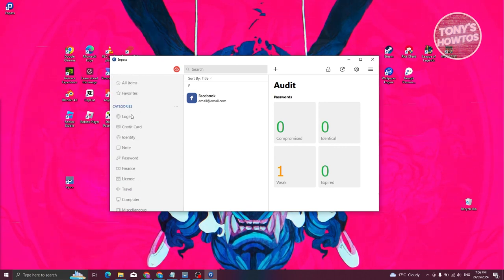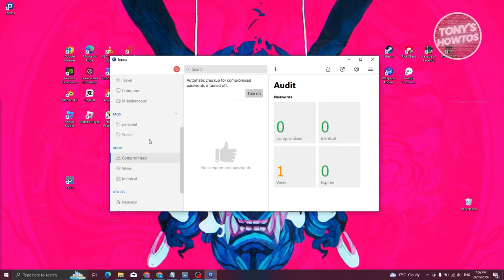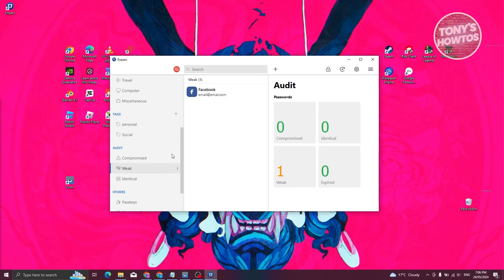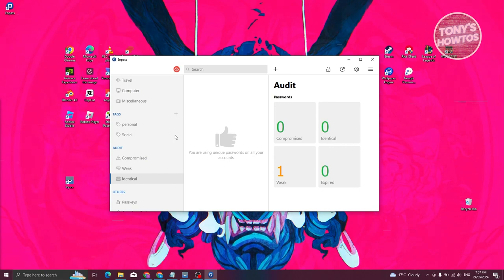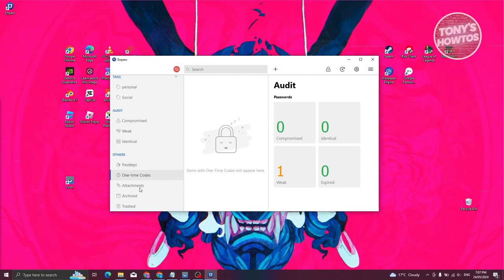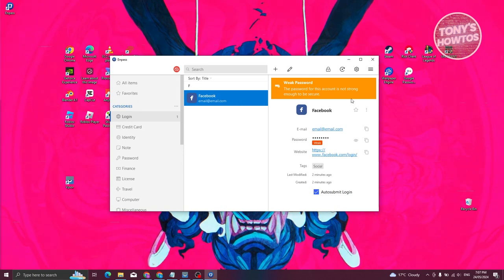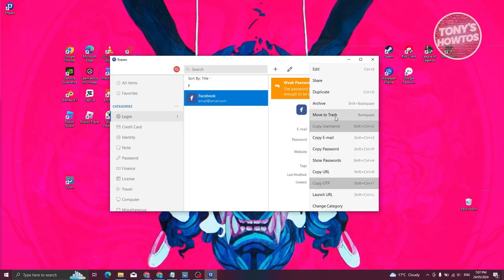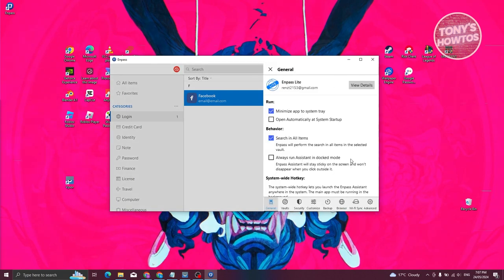That's the general idea for Npass. You can access the Audit section, which shows if your logins are compromised or if your passwords are weak. If you're using identical passwords repeatedly, it will flag those and recommend you use different passwords for different websites. You also have Passkeys, where any passkey items you've added will appear, as well as one-time codes, attachments, trash, and archive. To manage a specific item, click More to move it to trash, archive it, duplicate it, or share it. You also have additional options in the Settings.